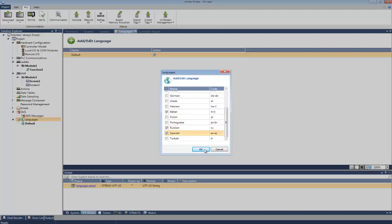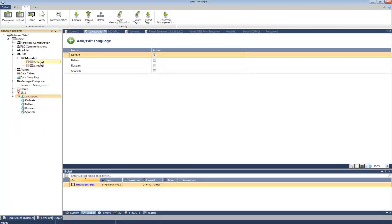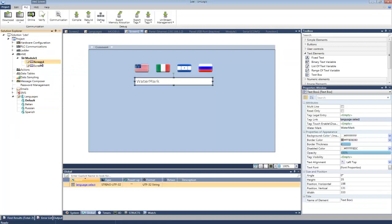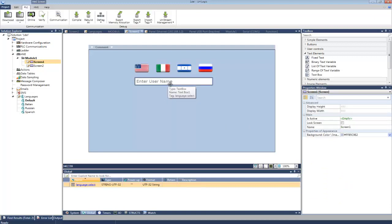Time to translate some strings. First, I will enter my default text. In this case, I am using the factory default English. I'm going to add text for the watermark: Enter user name. There it is.